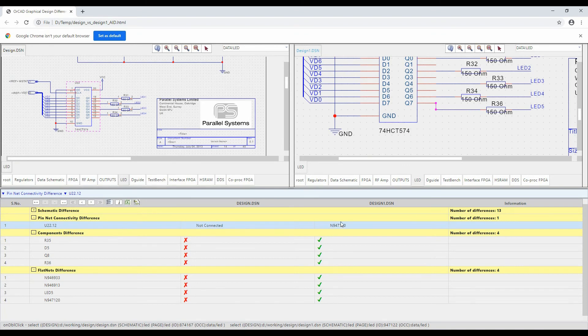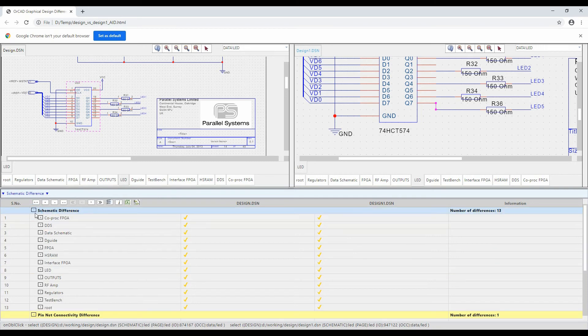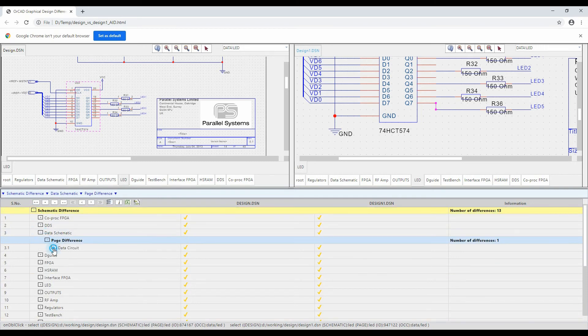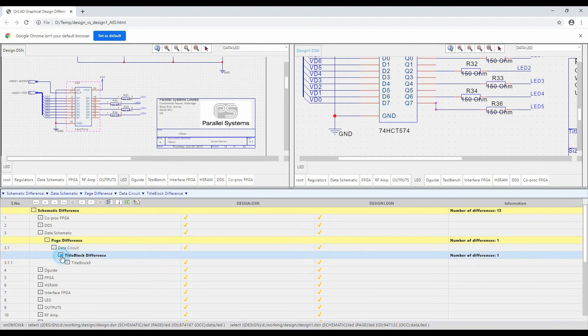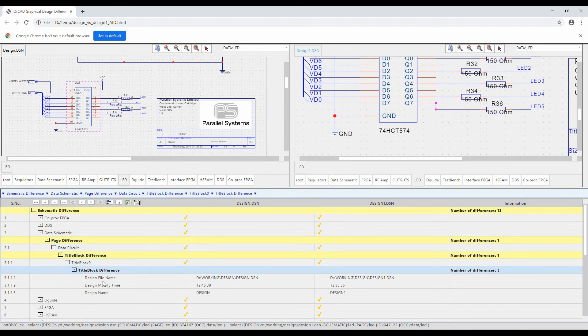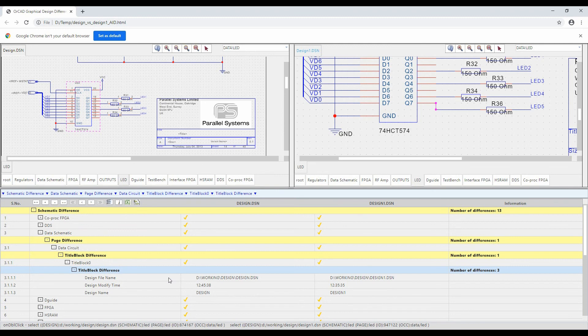The schematic differences will actually go through and show me because obviously all my page differences are going to be down to title blocks. So the title block is different because effectively the design name is different, the design modify time is different and the design name is different here. So the file name and design name are different. So it's going to report absolutely everything change-wise, but this can be really useful when you're doing a compare of designs.